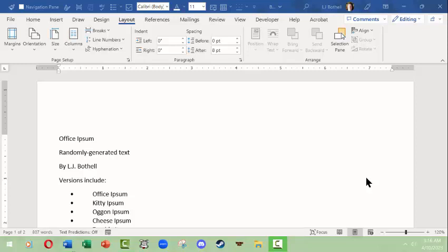Hello, this is LJ Bothell. I'm working on Microsoft Word and basics of themes and theme options. This will be done for Microsoft Windows though these skills should be transferable to other operating systems. So I have a document open.